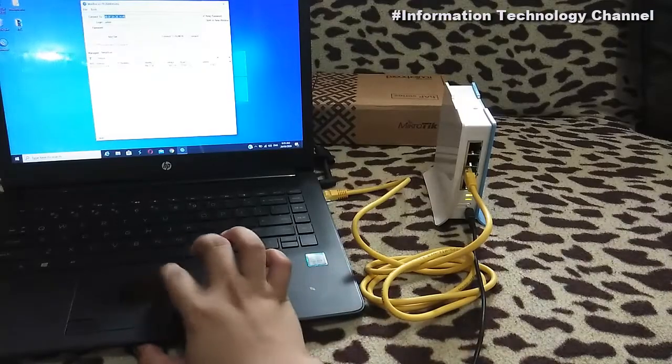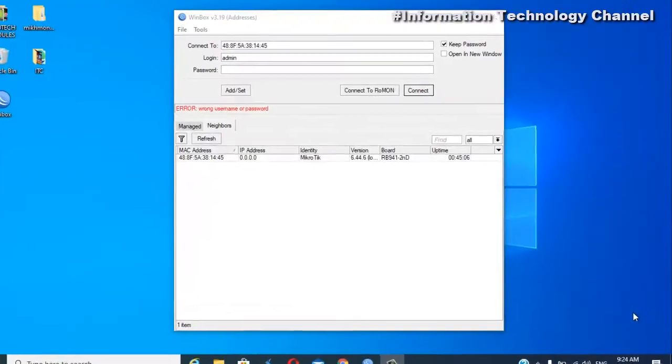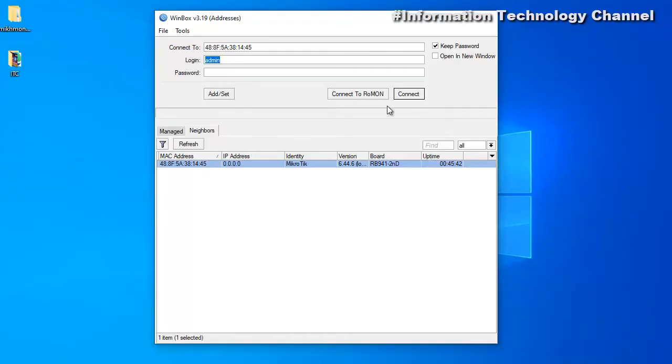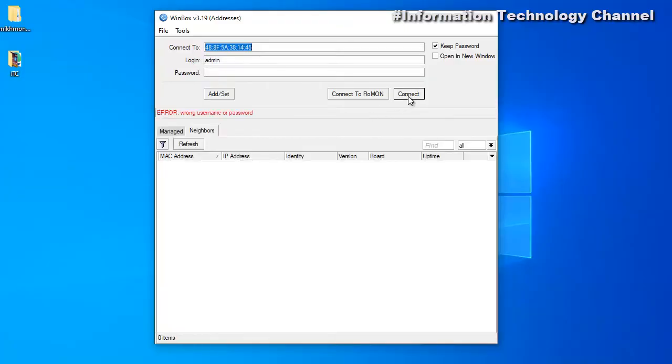The reason you should hard reset your router is because you forgot your login username and password, or you forgot Wi-Fi router settings and you don't know how to access your Wi-Fi router anymore.